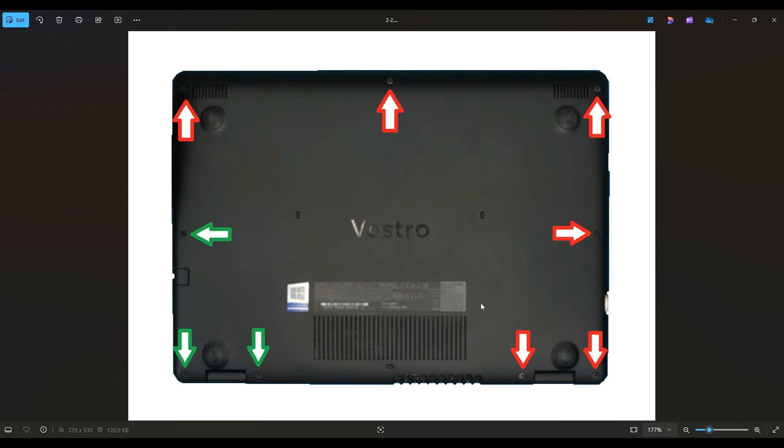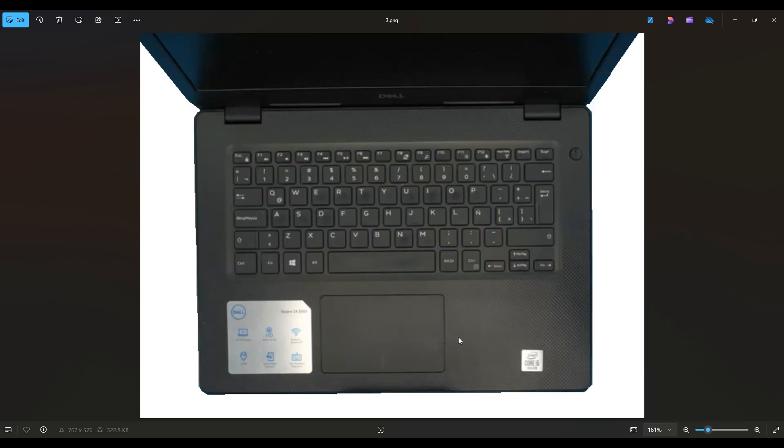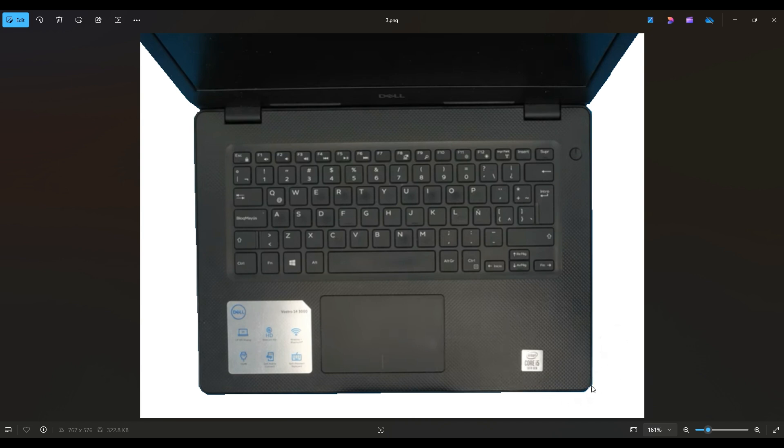After you address all these screws, we're going to flip the computer over. Now we're facing our palm rest and we're going to take a small flat pry tool. We're going to start here near where those green screws were and start in the corner and pry that seam. Pry the palm rest up from the bottom case.